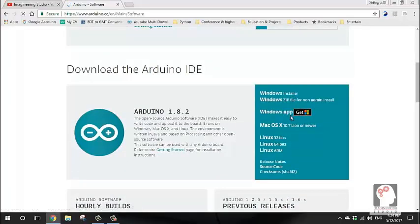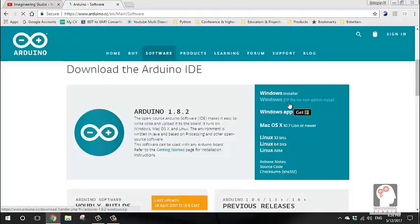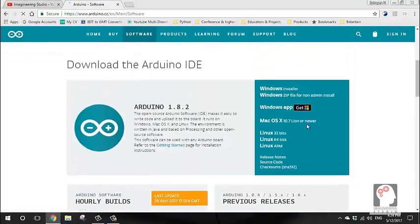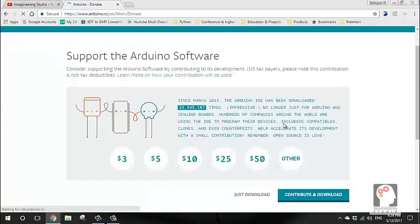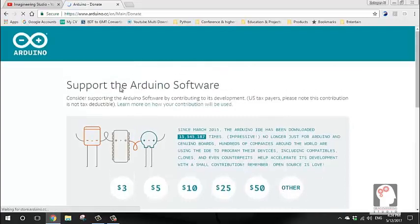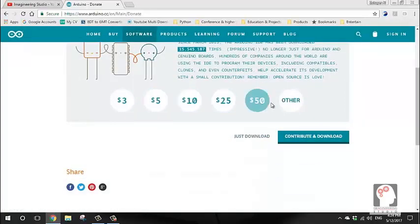For Windows, you can download the Arduino ZIP installer. You can also find a Linux and Mac version. We click on the Arduino Installer and select our source. It's actually free — you can contribute $3, $5, or $25.